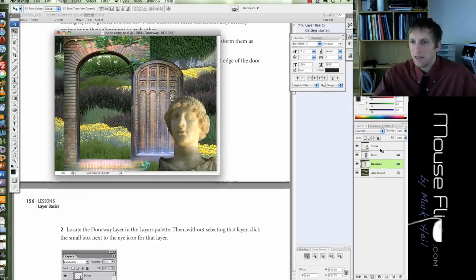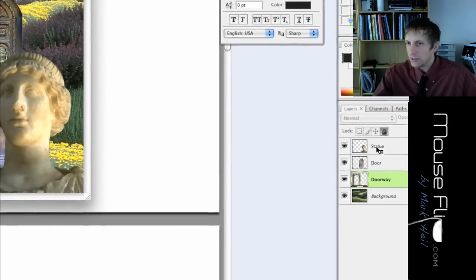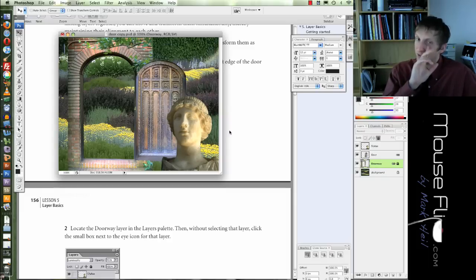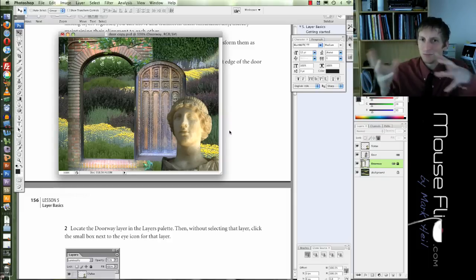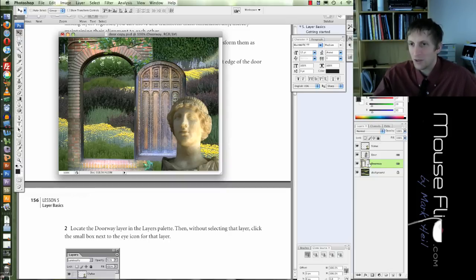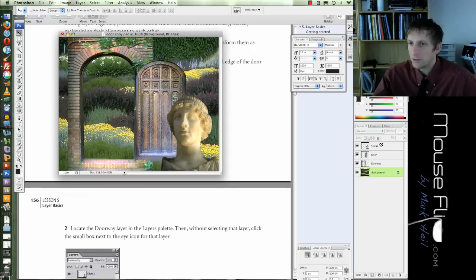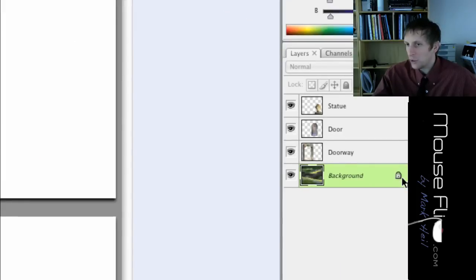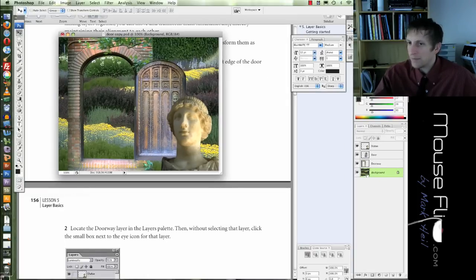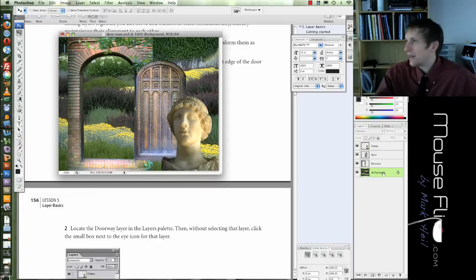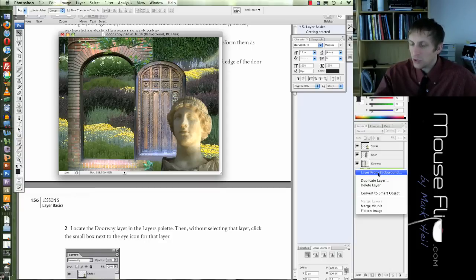If you want to lock a layer, you can lock your doorway. Now if we try to move it, you cannot — it's locked. That's sometimes helpful if you have a background you don't want to accidentally change. When you open up a new picture in Photoshop, it generally comes locked by default. To get rid of the lock, we're going to duplicate this layer and then throw away the locked layer. Control-click on the layer, hit 'Duplicate Layer', name it 'background copy', and hit OK. Then control-click your background and hit 'Delete Layer'. Yes — so now I just have my background.